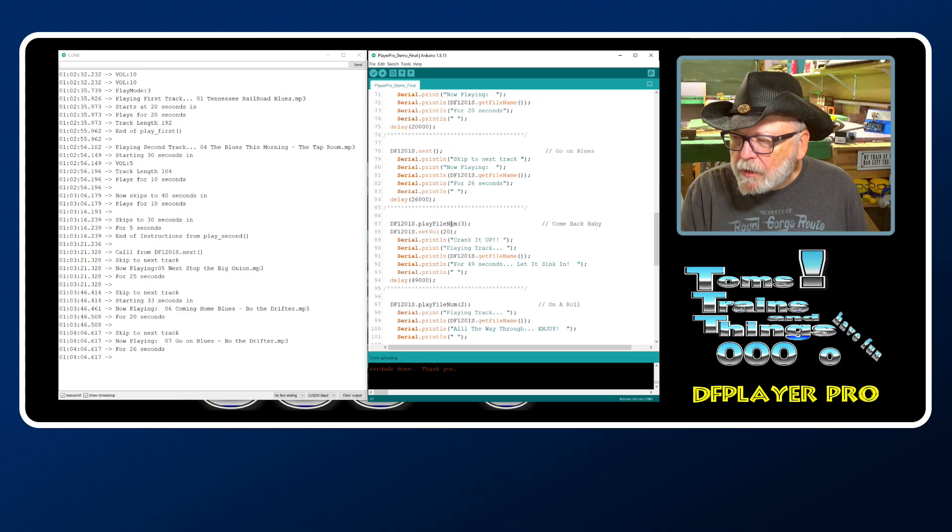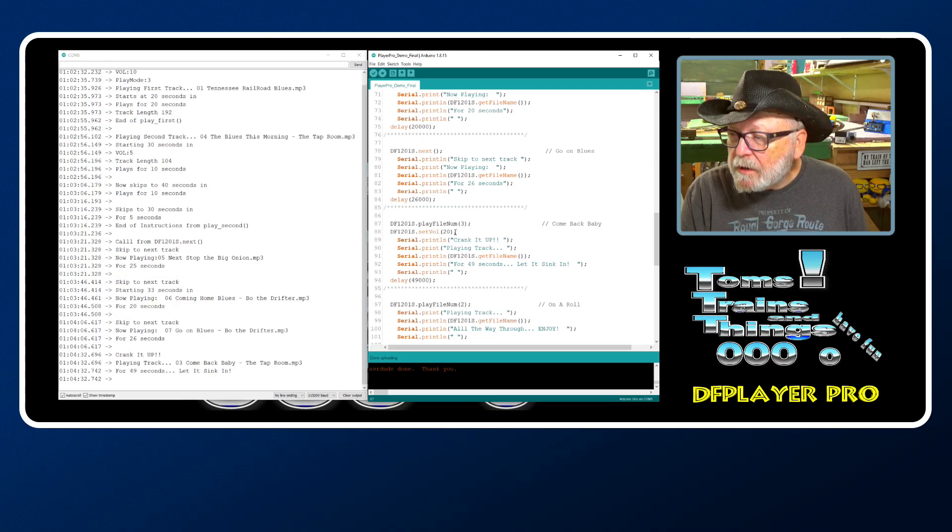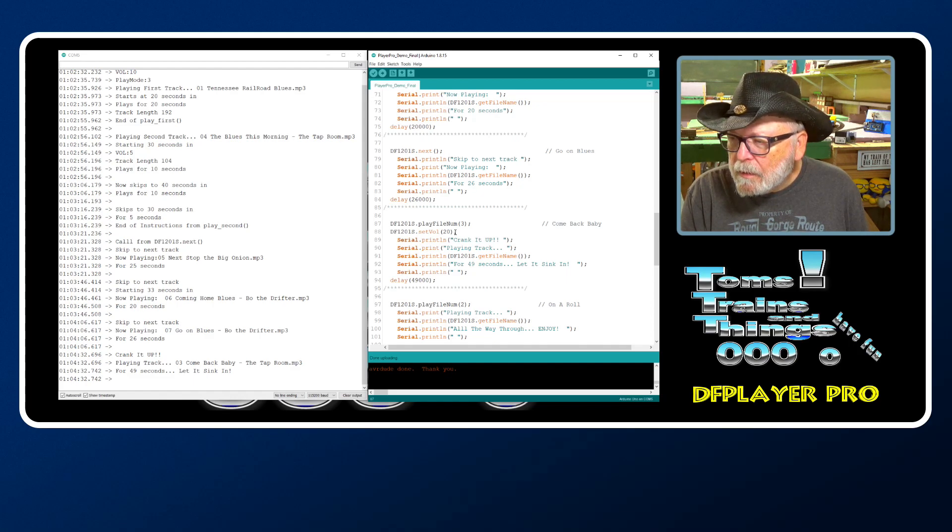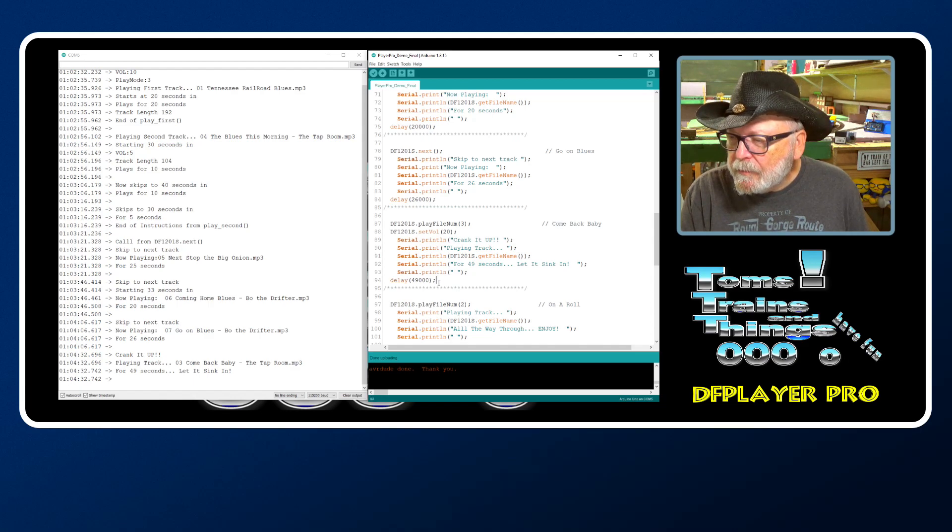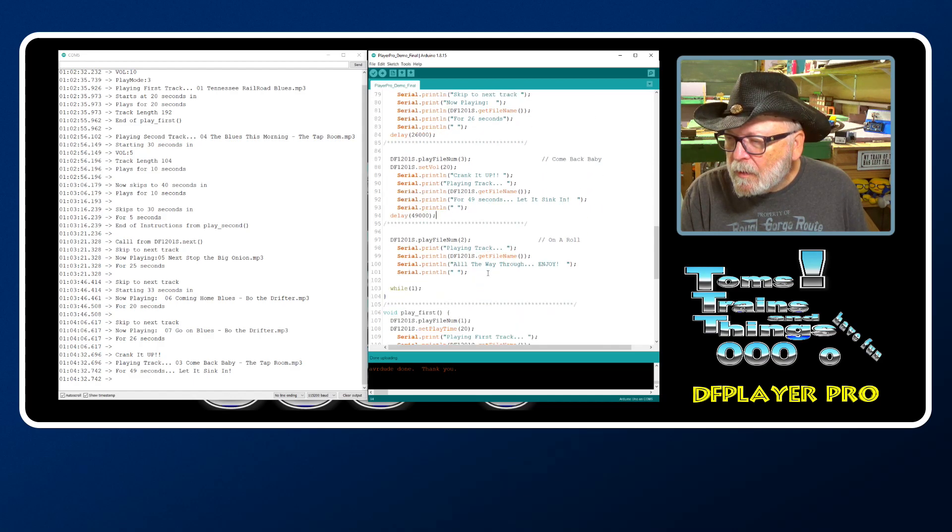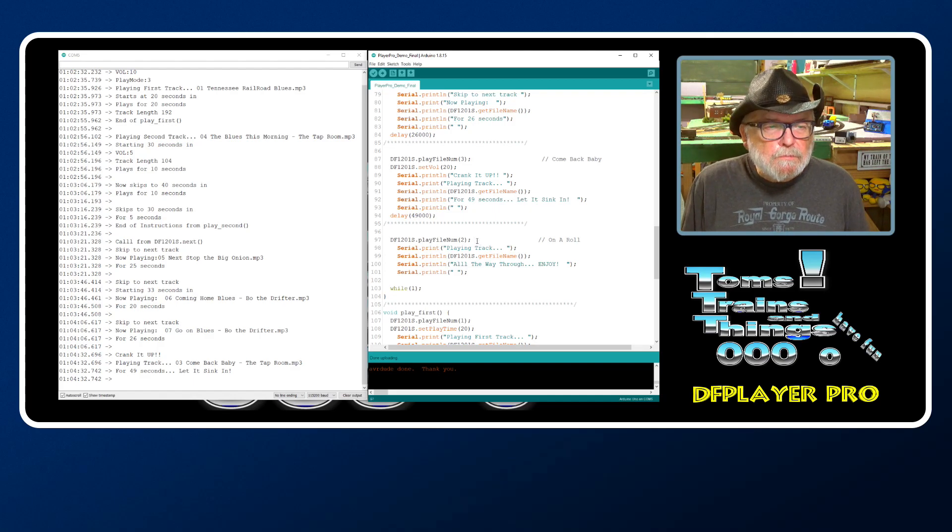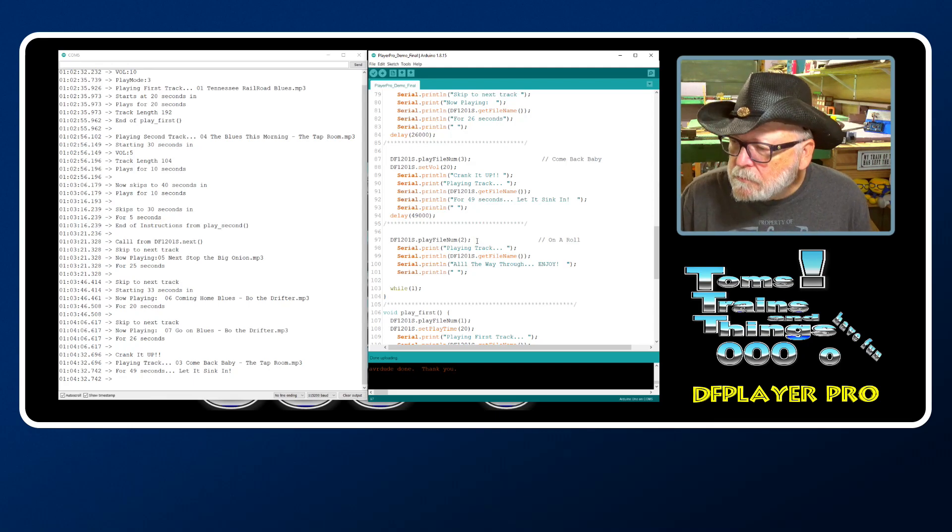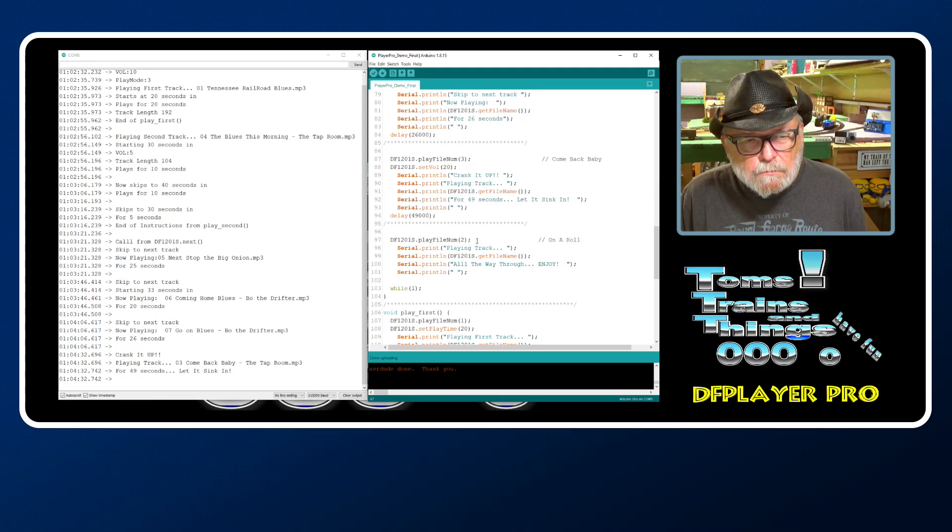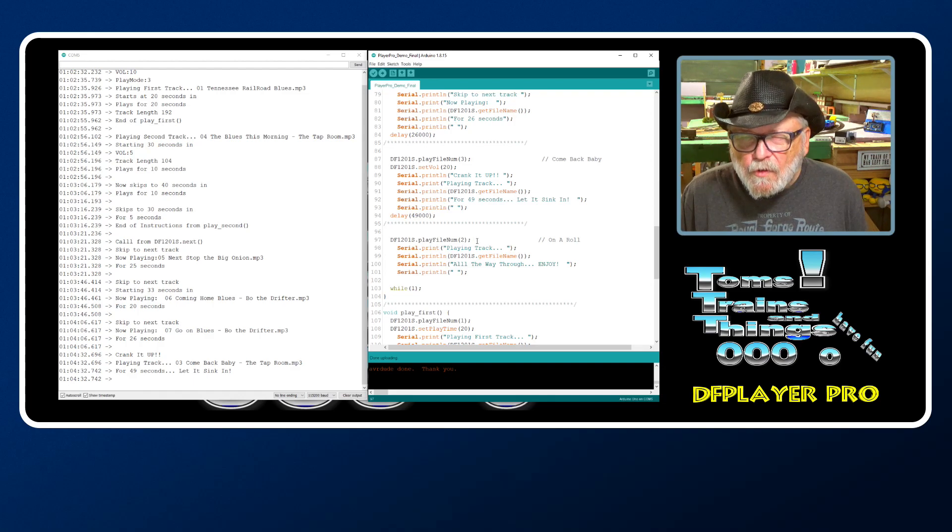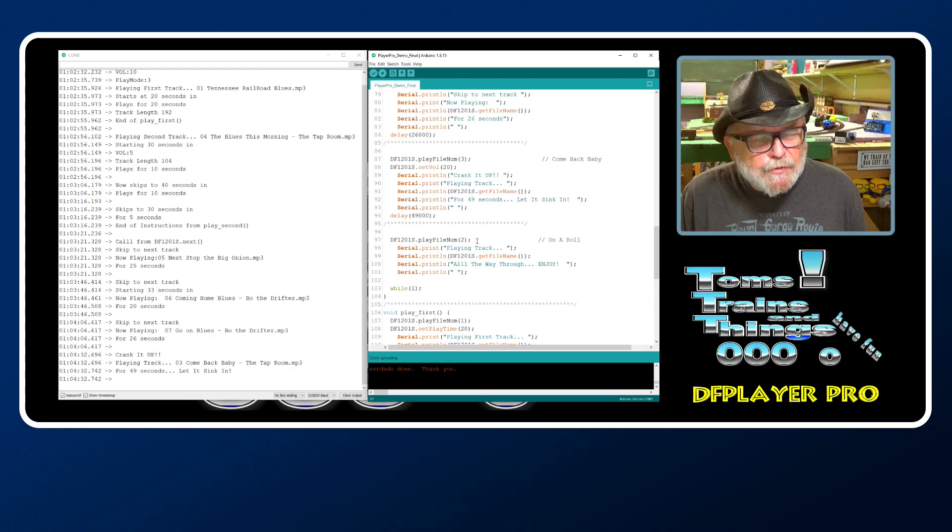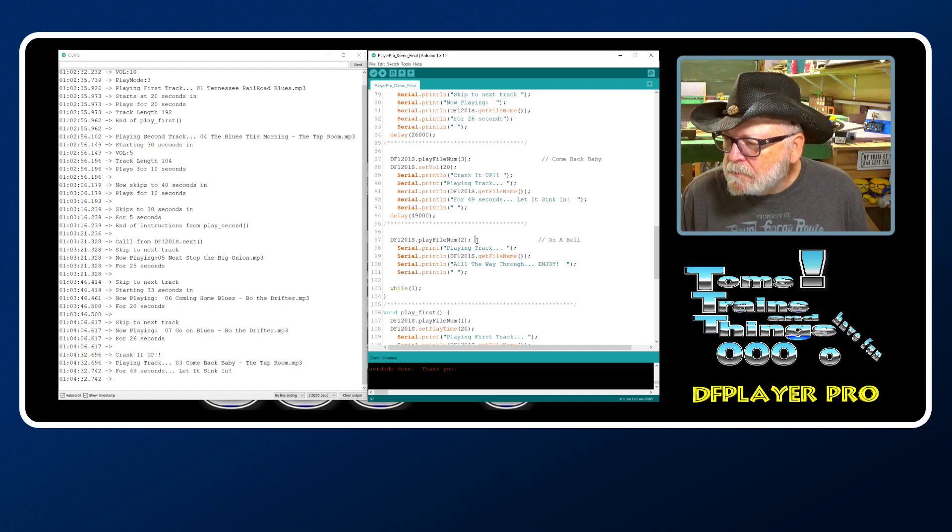On the next one we're going to play file number three, set the volume up to 20, and we're playing that for 49 seconds. Some of my favorite tunes on here - that's why I had to use this.